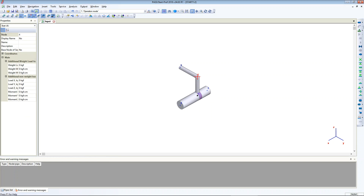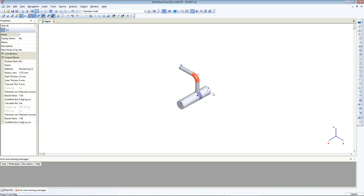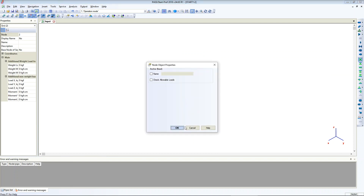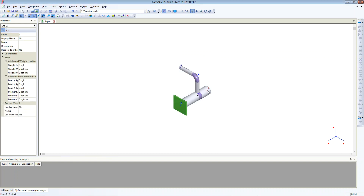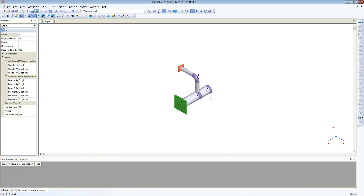Add the bend. To check this model I will add an anchor and cap here and a second anchor here. Our simple model is ready.